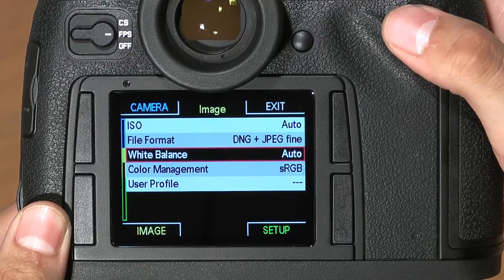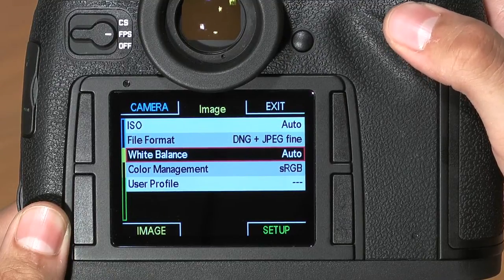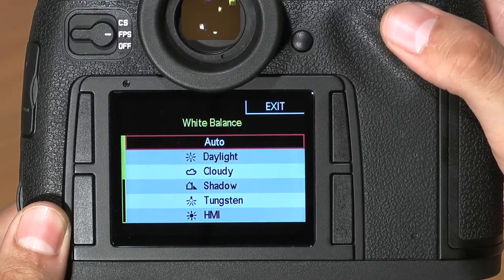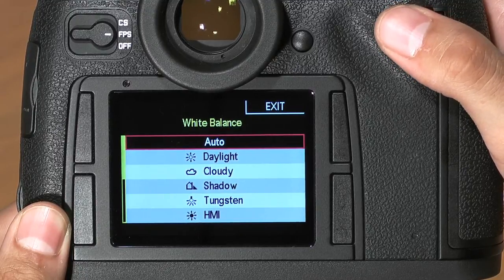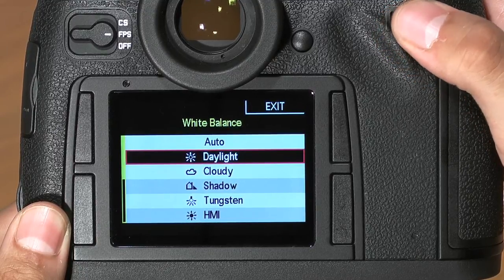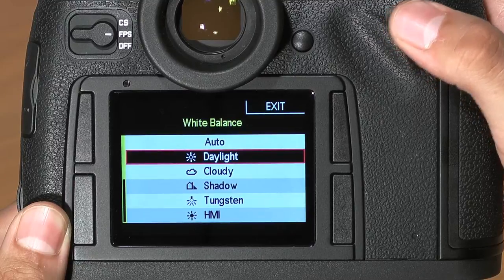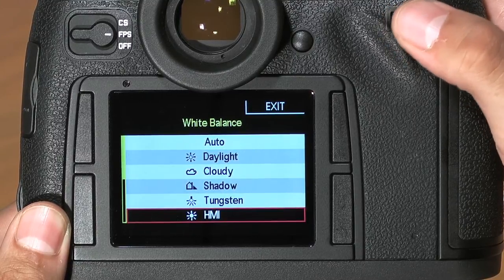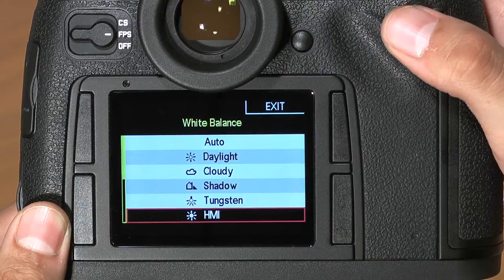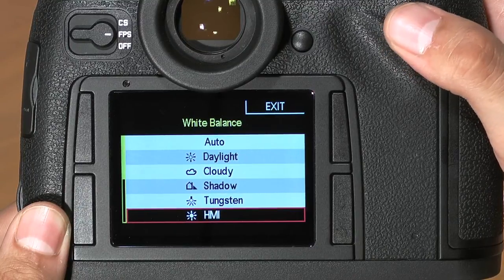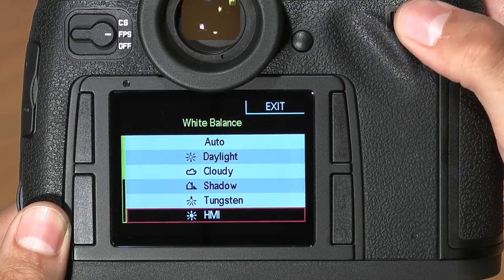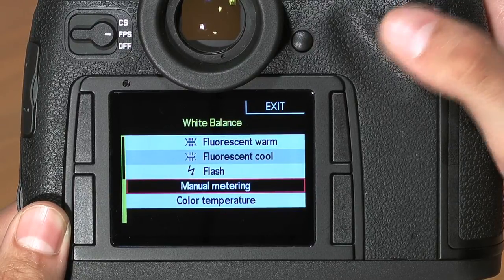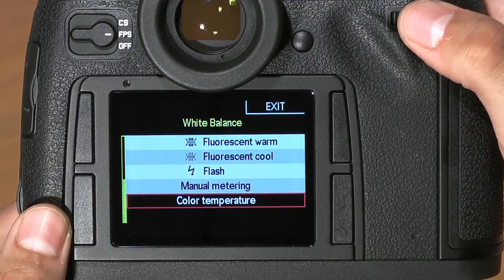Your next option is white balance. To change your white balance, click the scroll wheel in. You'll notice you have several options: auto, where the camera will choose the white balance for you, or several custom options like daylight, cloudy, shadow, tungsten, HMI — which are daylight-balanced continuous lighting commonly found on video sets — fluorescent warm, fluorescent cool, flash, manual metering, and color temperature.